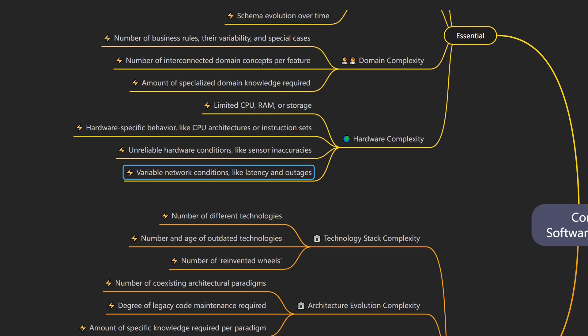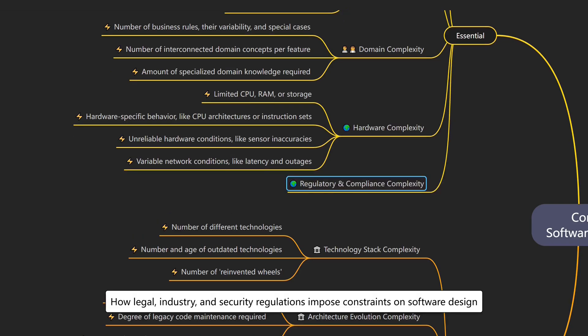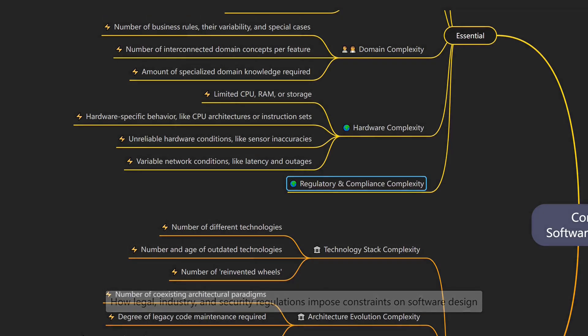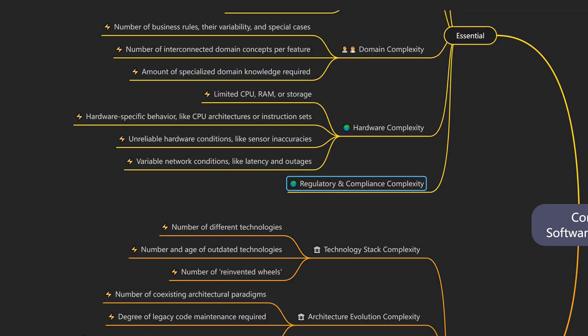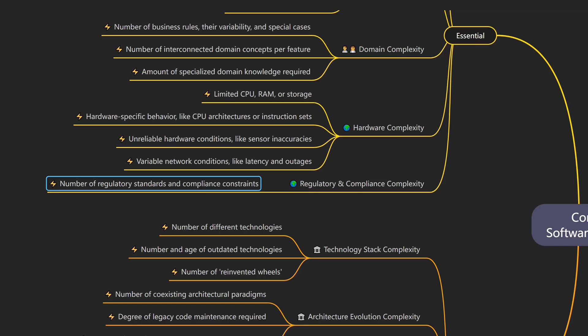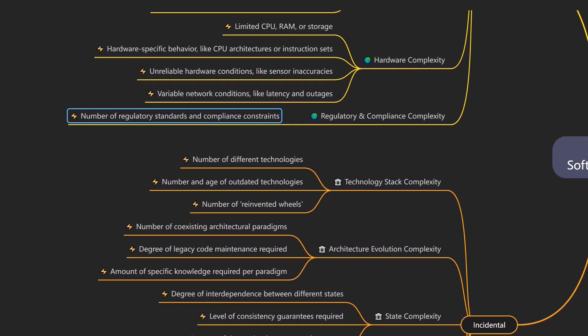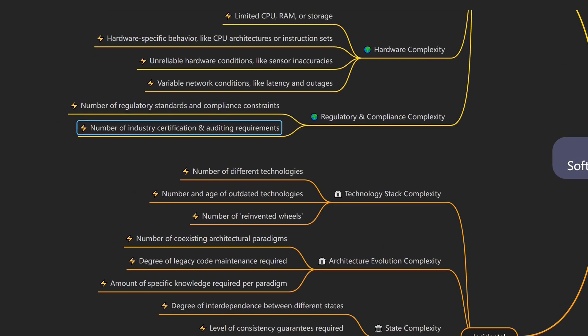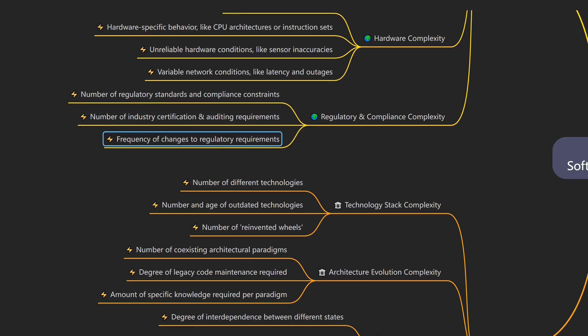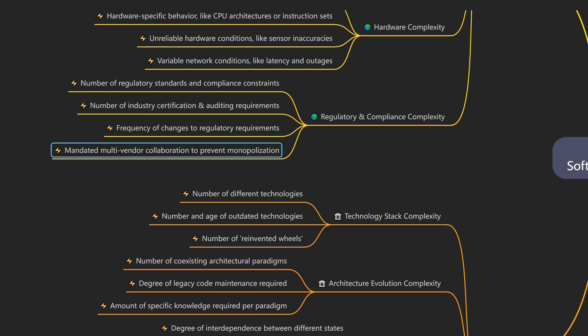And in many industries, software must also meet strict legal and regulatory requirements. That's regulatory and compliance complexity, which describes how legal, industry, and security regulations impose constraints on software design. An example would be a SaaS product that must automatically delete user data after 6 months per GDPR while retaining logs for legal and auditing purposes. Drivers of regulatory and compliance complexity include the number of regulatory standards and compliance constraints, the number of industry certification and auditing requirements, the frequency of changes of regulatory requirements, and mandated multi-vendor collaboration to prevent monopolization of knowledge and technology.